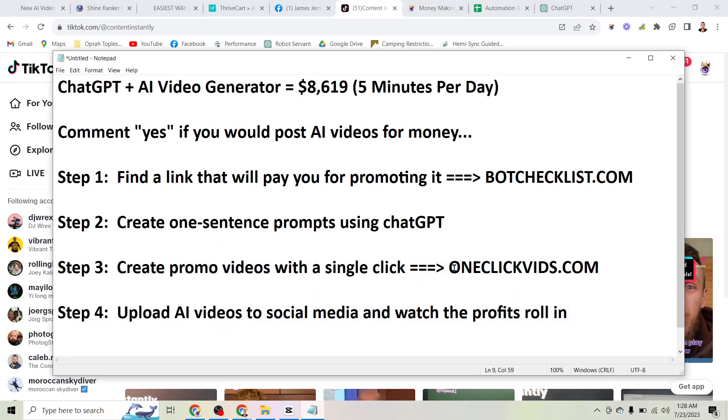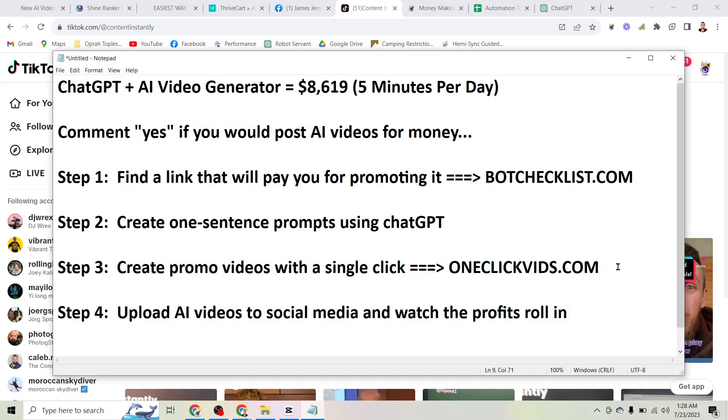Go check it out, OneClickVids.com. If you enjoyed this video, make sure to click the thumbs up. If you haven't already, click the red subscribe button down below. If you want to see my videos as soon as they come out, be sure to click the bell icon too so you get notifications on your phone. And other than that, I will catch you on the next AI video.